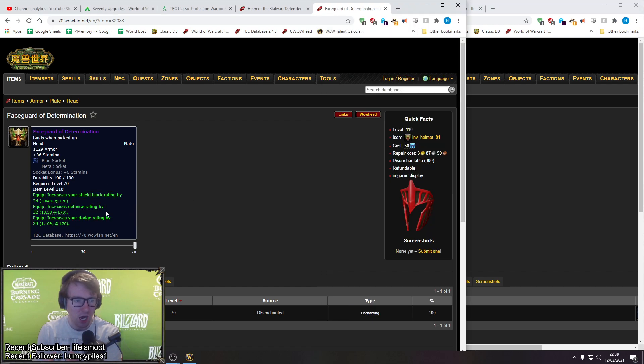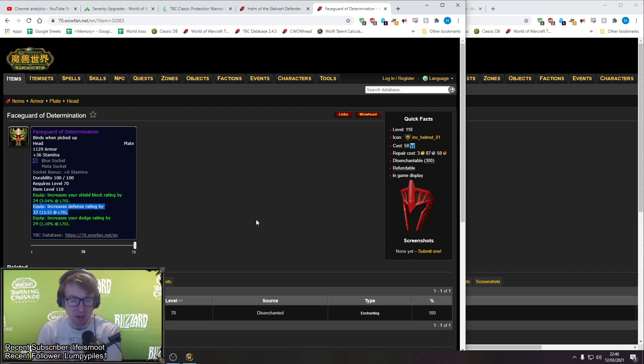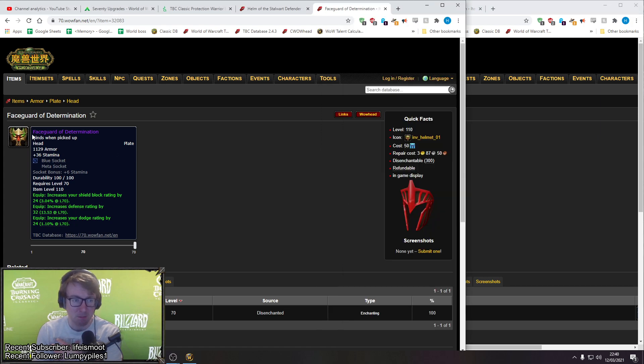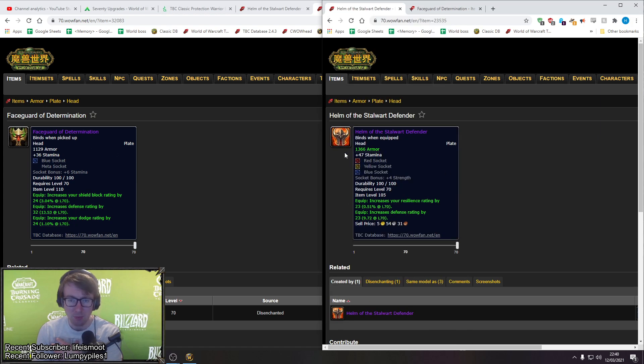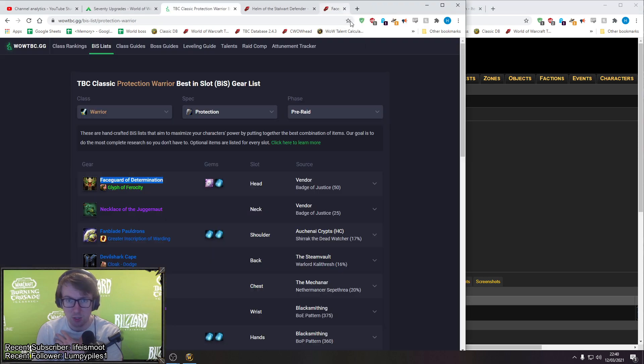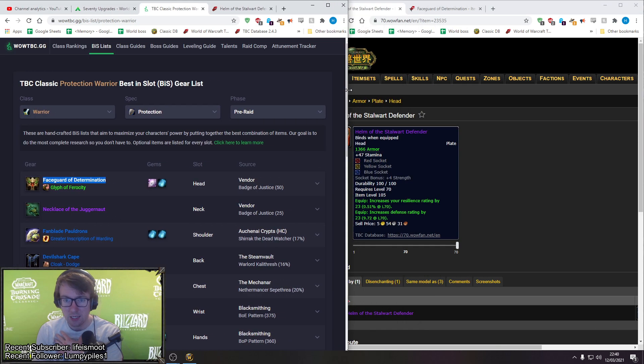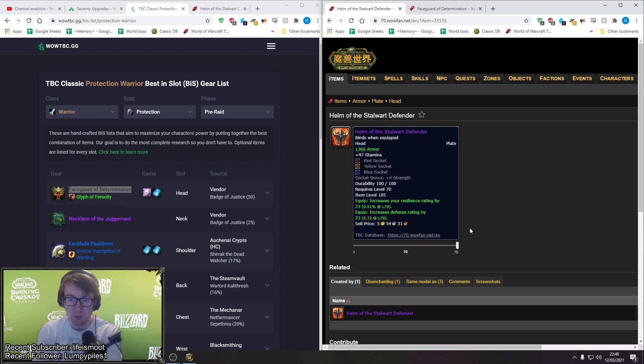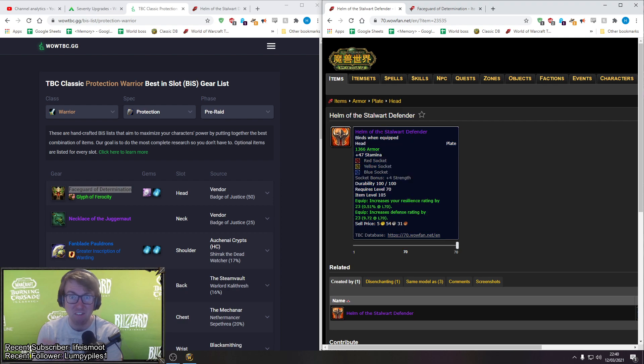So you get 20 more stamina with Helm of the Stalwart Defender. You also get a lot more armor, approximately 230 more armor. And this one gives you resilience which reduces your chance to be crit more than defense rating. So this is a really good high stamina, high armor helmet that just drops your chance to be crit by a huge amount.